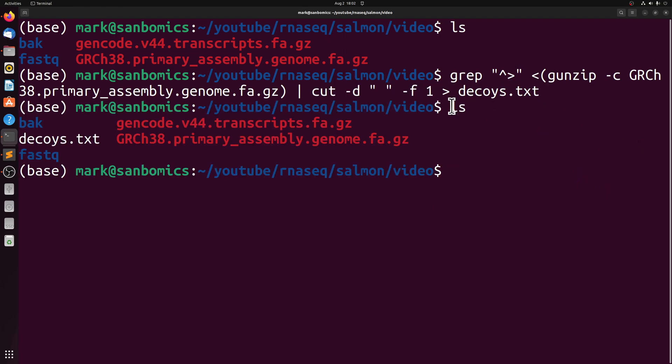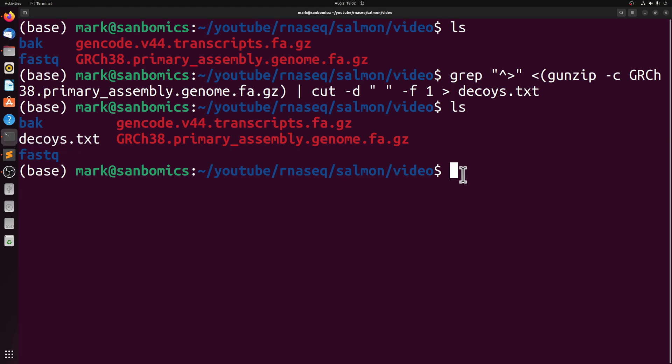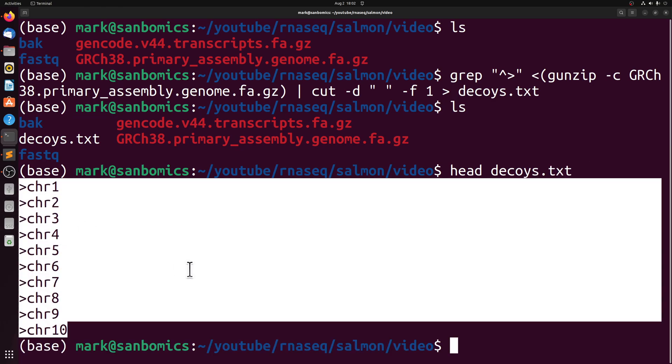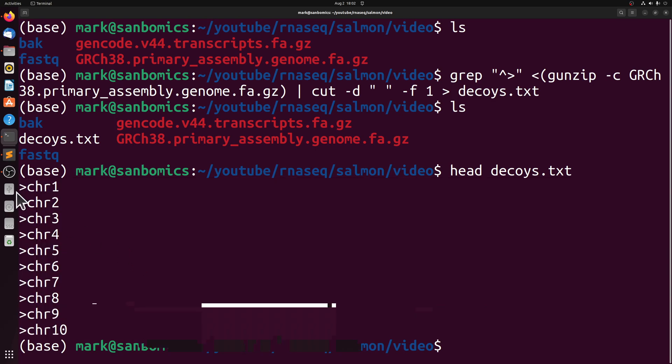So we now have this decoys.txt, and if we look at the first 10 lines of it, you see it's just the chromosome or the sequence names from that file. And the only other thing we have to do is remove the caret.